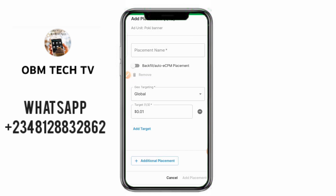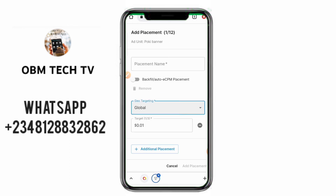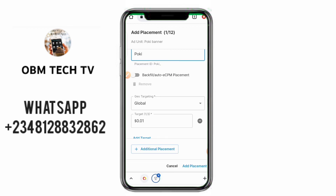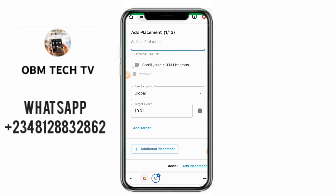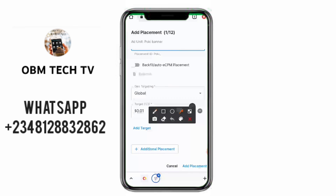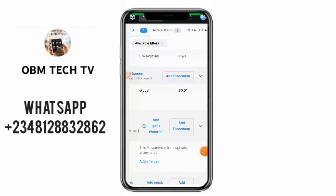Click on Add Placements. This is your eCPM that you should be targeting — Global if you want. You can change the country or region, but mine will stay Global. Give the name of this placement — I'll call it 'Pokey' or any other name you want. Scroll down, then click on 'Add Placement' at the bottom.